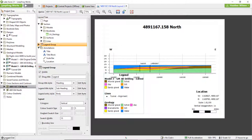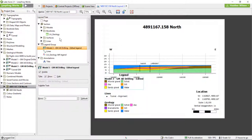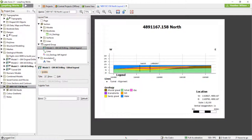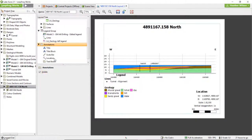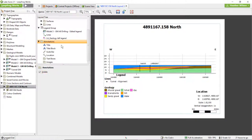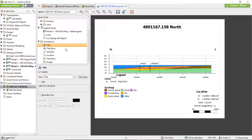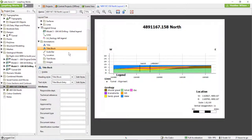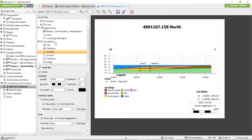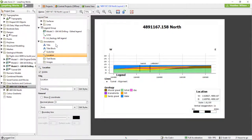The legend group folder shows options for editing the display of the legend in the section preview window. Displays for separate models or surfaces in the legend are available by highlighting the individual model or surface under the legend group folder. The annotation folder gives options for adding annotations to the section. The first four annotation types — title, title block, scale bar, and location — can be clicked on to bring up additional display options in the object attributes window. Each has a visible checkbox which can be turned on or off.